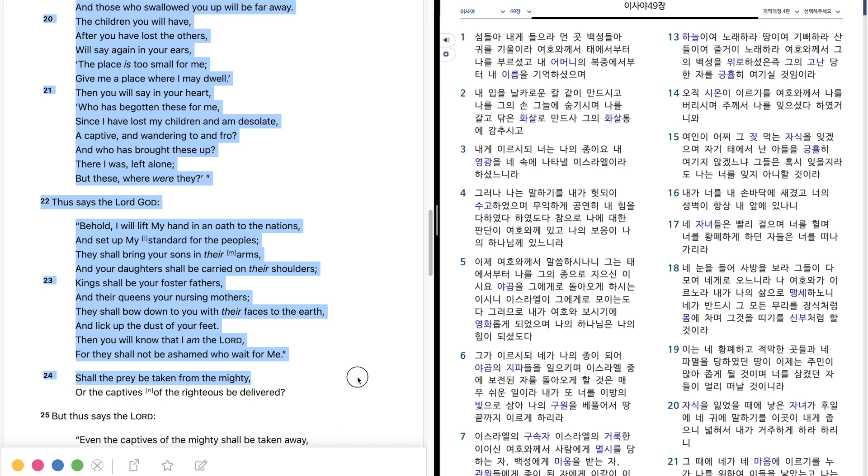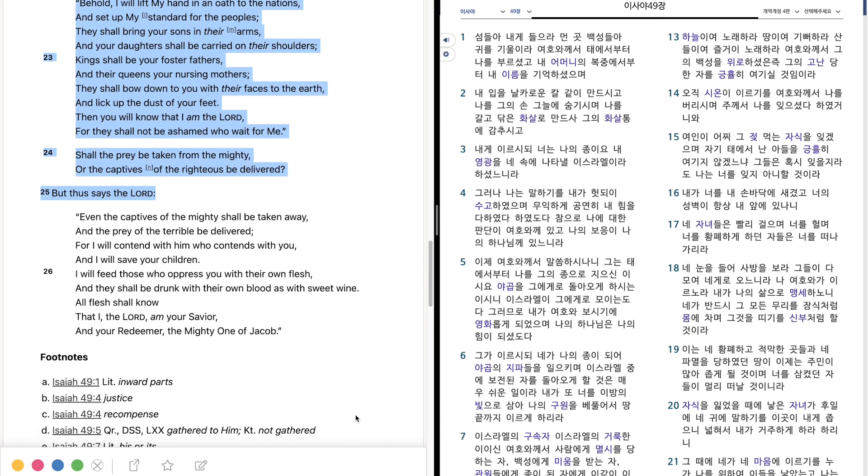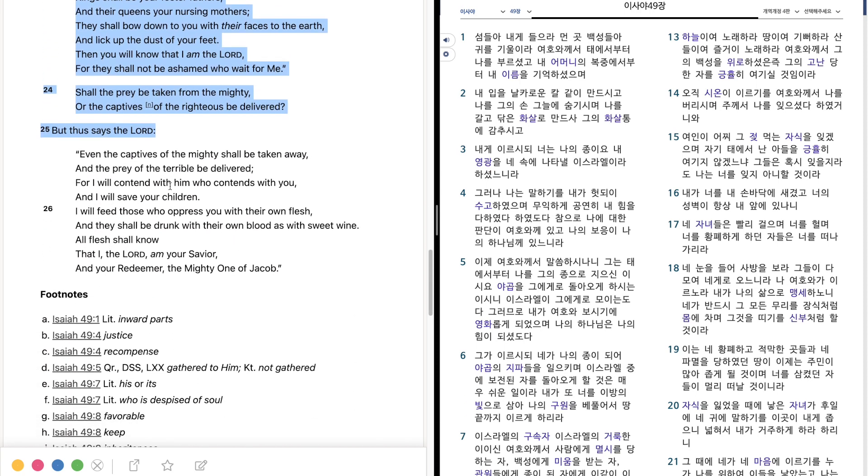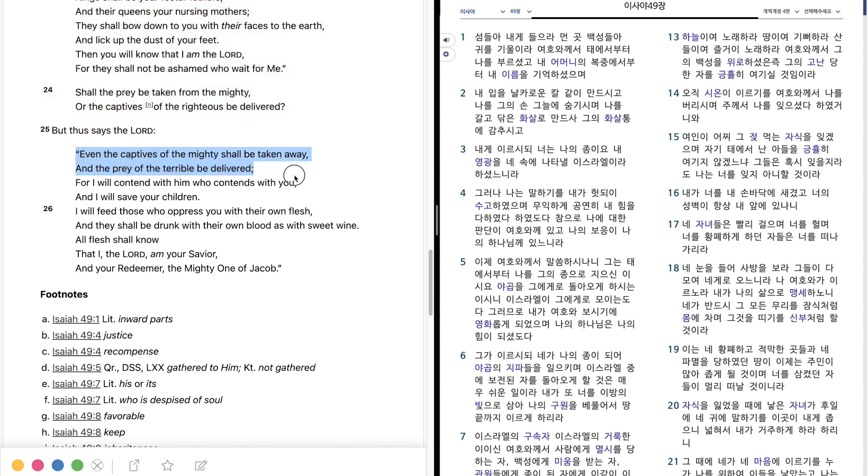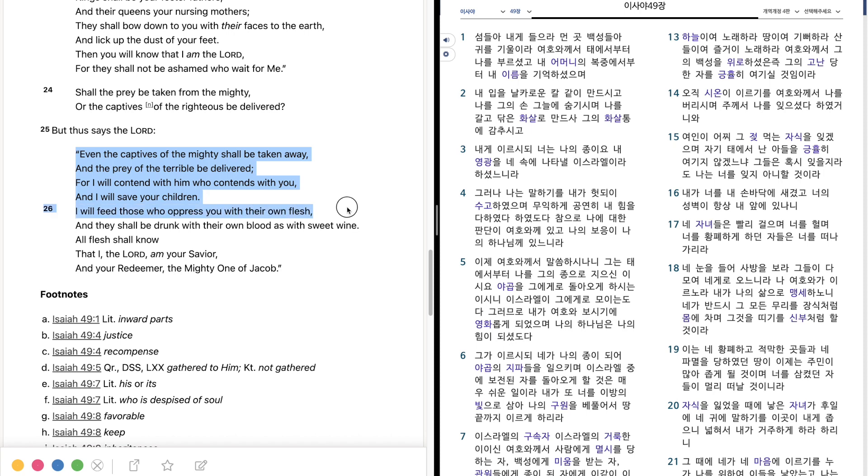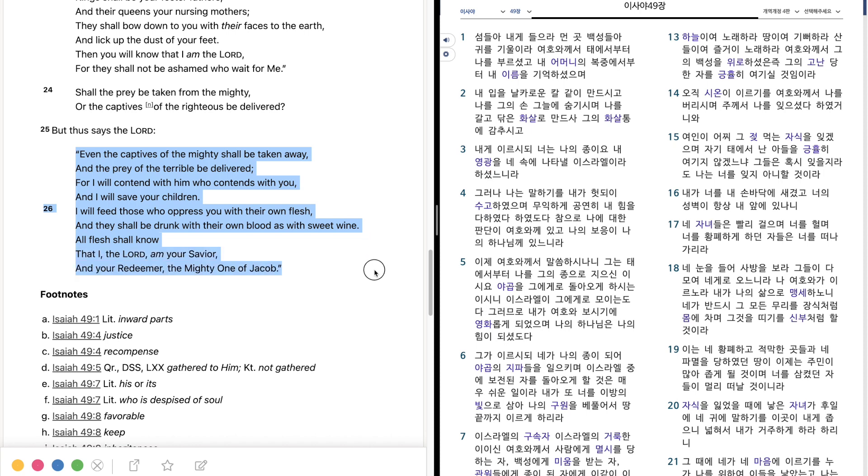Shall the prey be taken up from the mighty, Or the captives of the righteous be delivered? But thus says the Lord, Even the captives of the mighty shall be taken away, And the prey of the terrible be delivered. For I will contend with him who contends with you, And I will save your children. I will feed those who oppress you with their own flesh, And they shall be drunk with their own blood, As with sweet wine. All flesh shall know that I, the Lord, am your Savior, And your Redeemer, the Mighty One of Jacob.